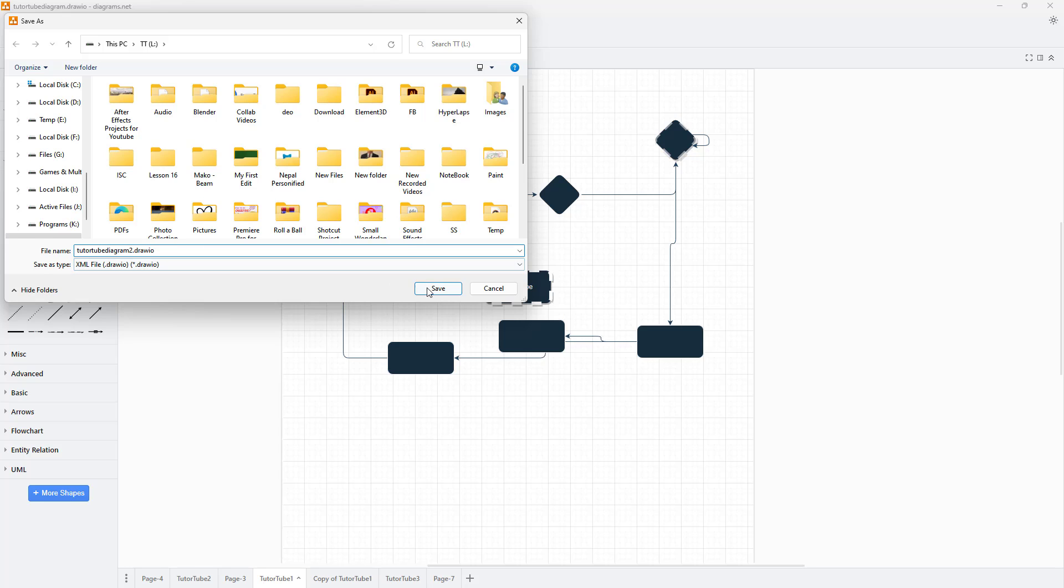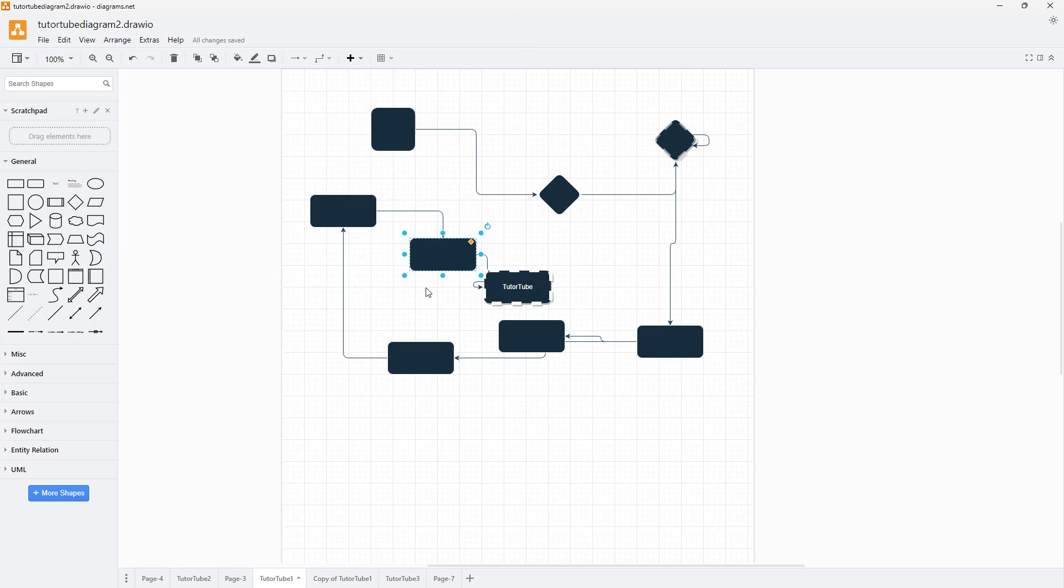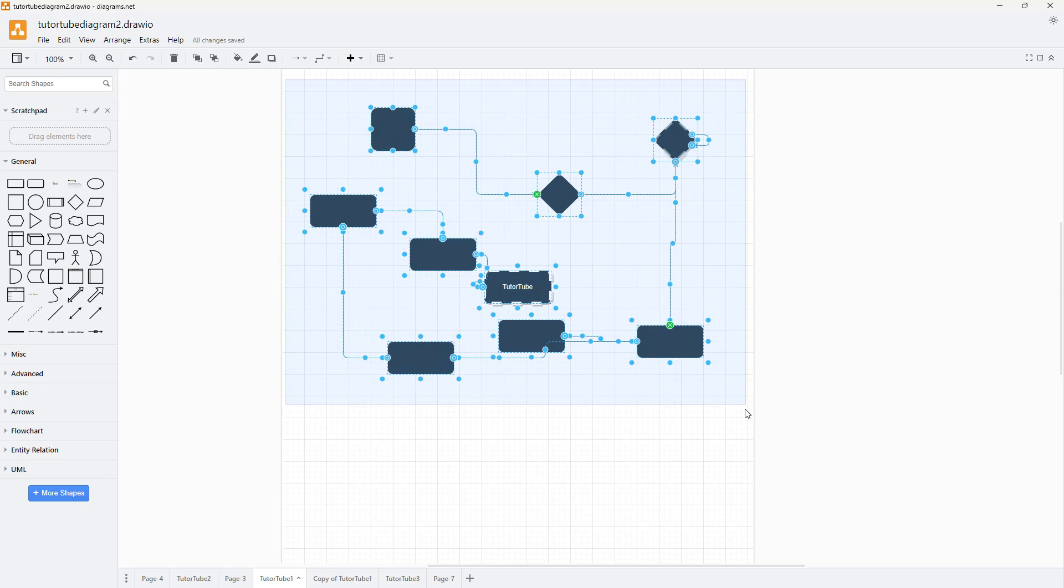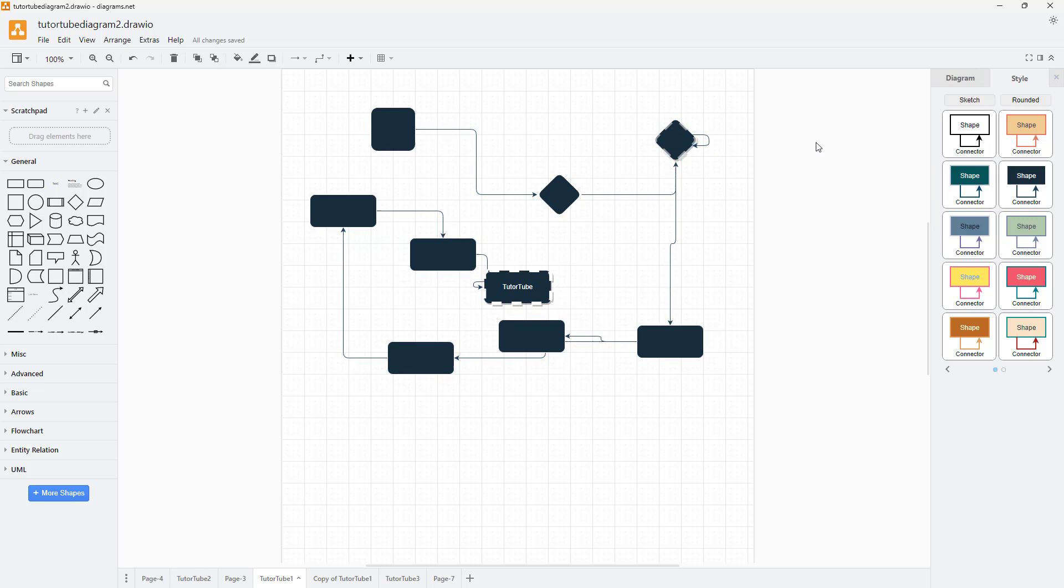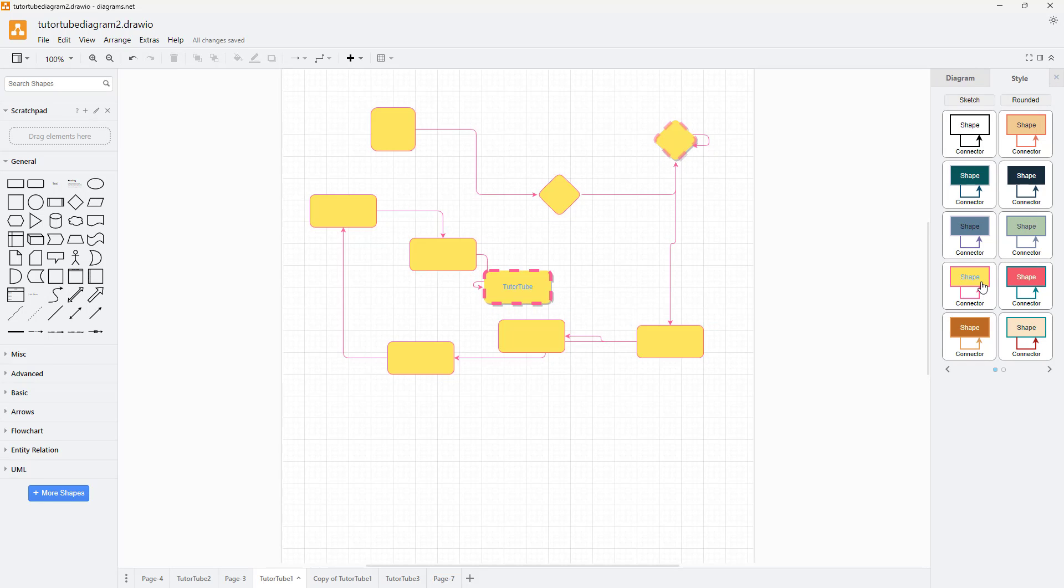I'm going to select this, get the properties, click outside, and apply another style. When I save this, it's being saved in the tututubediagram2.drawio file.